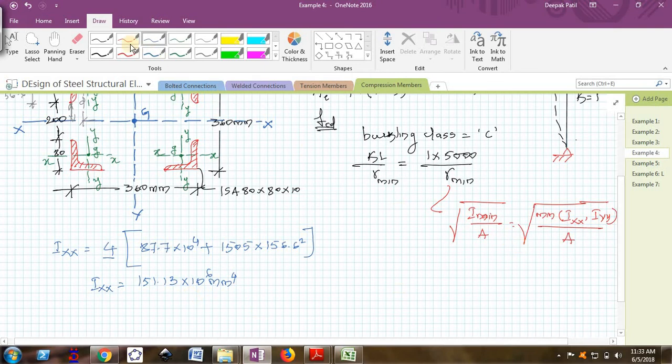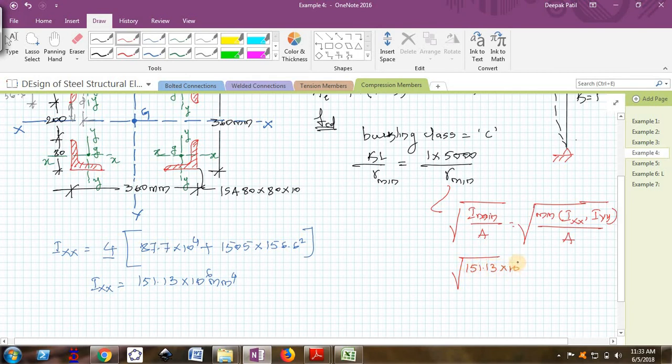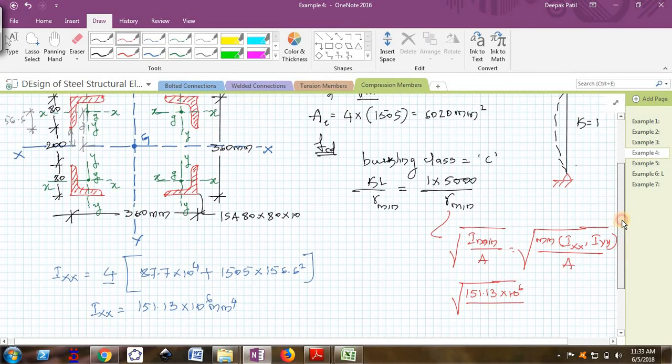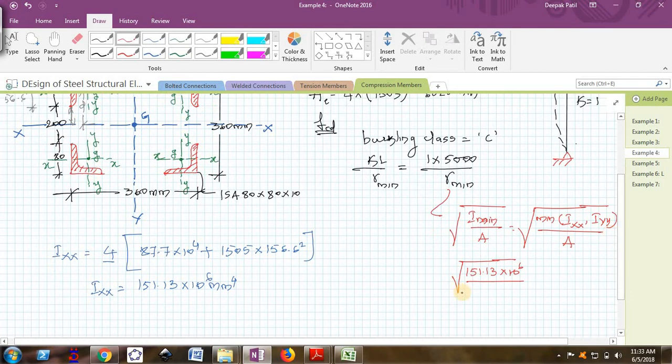I have to substitute here to get the value of R minimum. That is 151.13 into 10 raise to 6 divided by the total area, which is 6020.